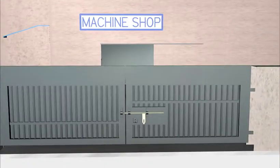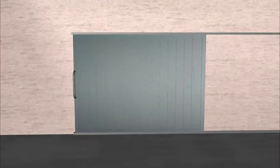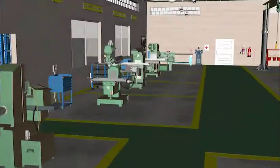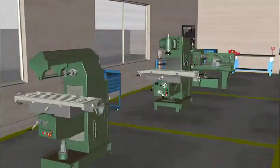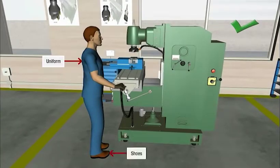This product is designed to empower the user to work on various milling operations, considering the safety measures while working on them.